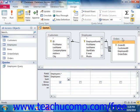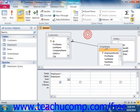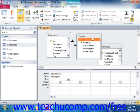As you add the necessary tables to the query, the joins which you created between the tables in the Relationships window will also be displayed at the top of the query. So make sure that you've added all of the necessary tables for your query.